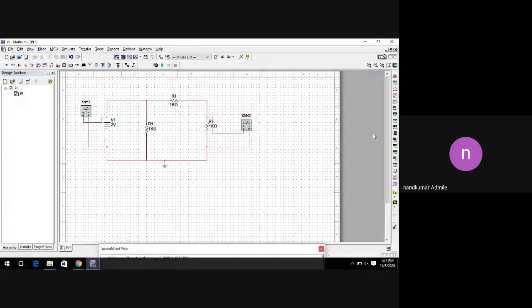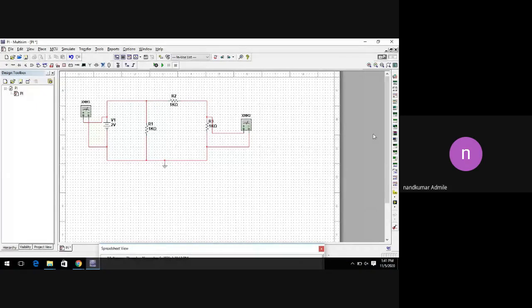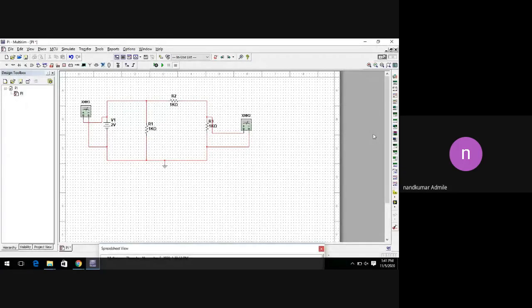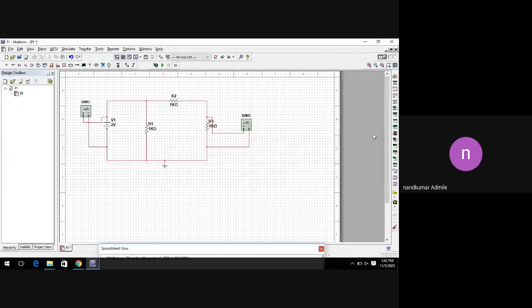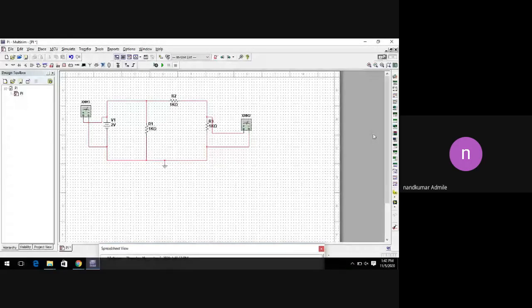We will draw the simple circuit diagram of a pi type attenuator. The question is: why is it called a pi type attenuator? If we consider the circuit diagram of a pi type attenuator, its structure is similar to the symbol pi. That's why it is called a pi type attenuator.